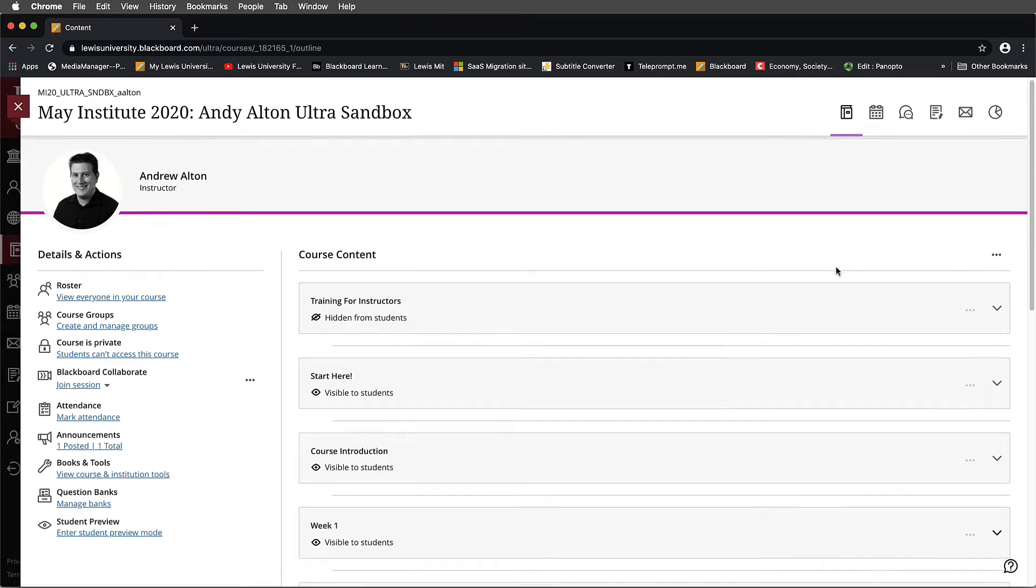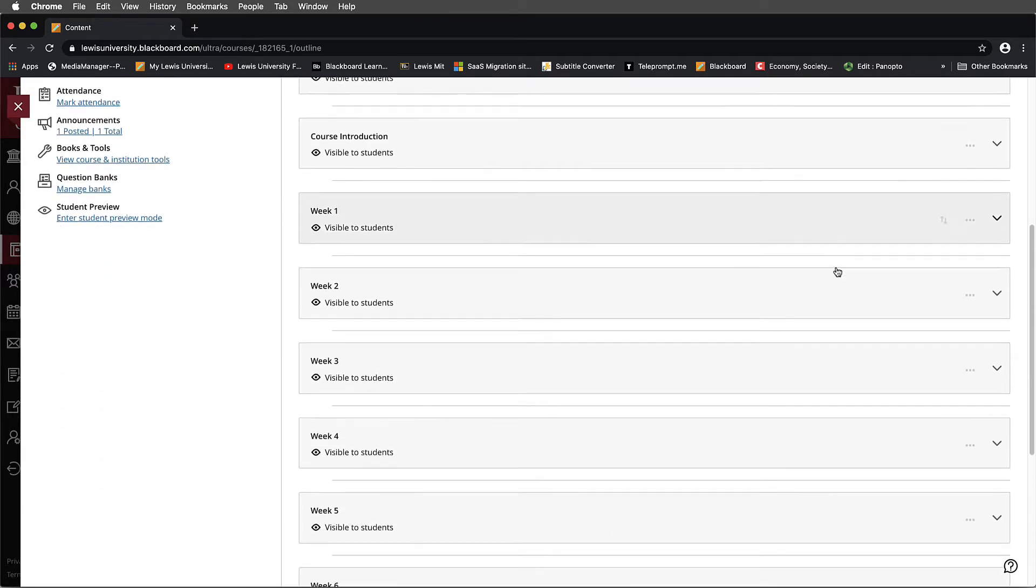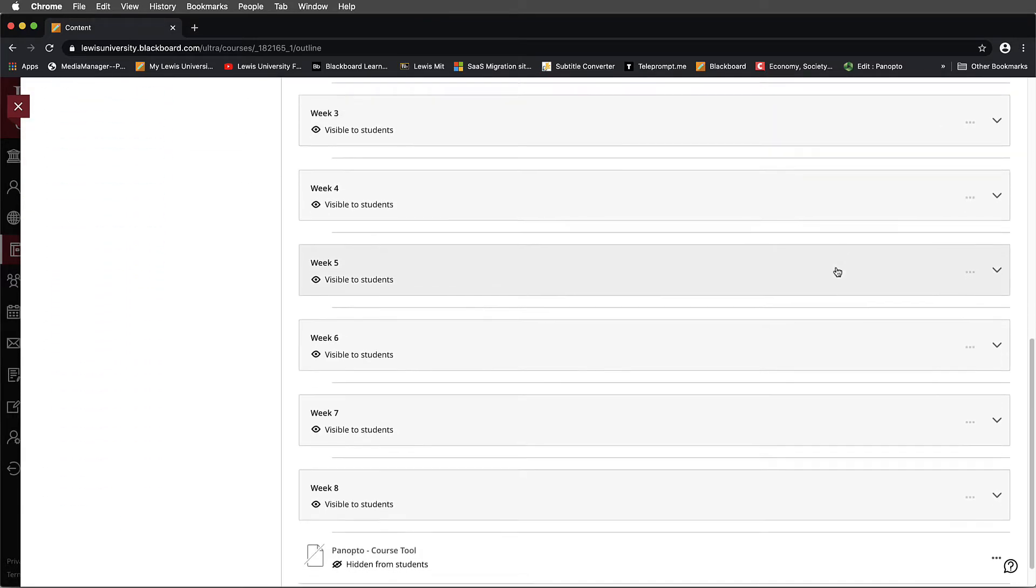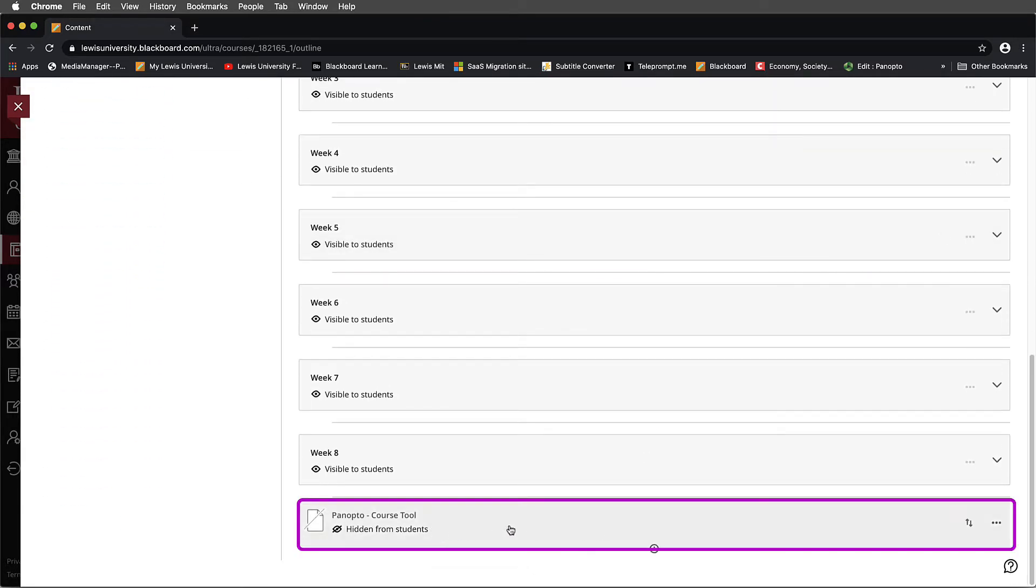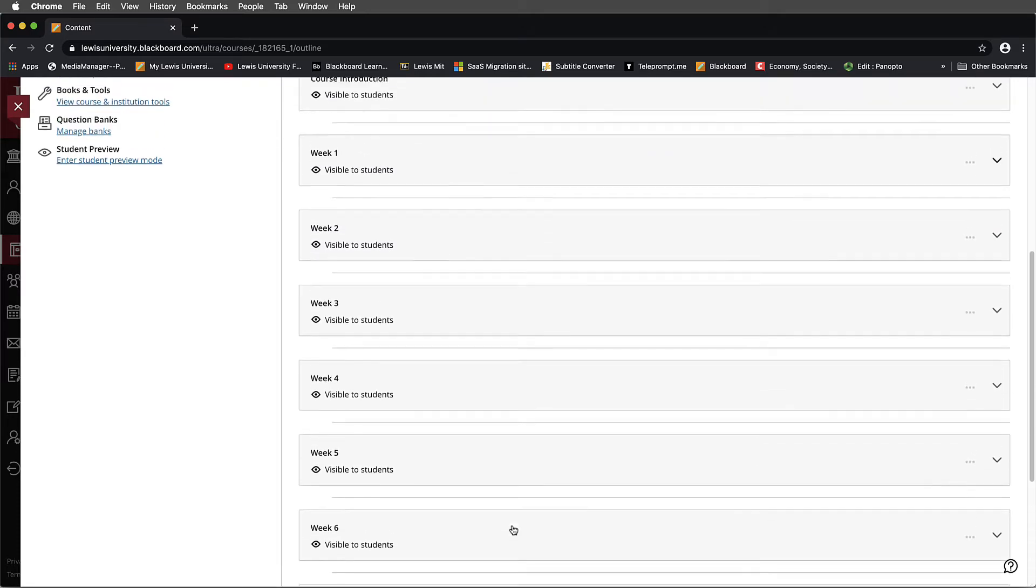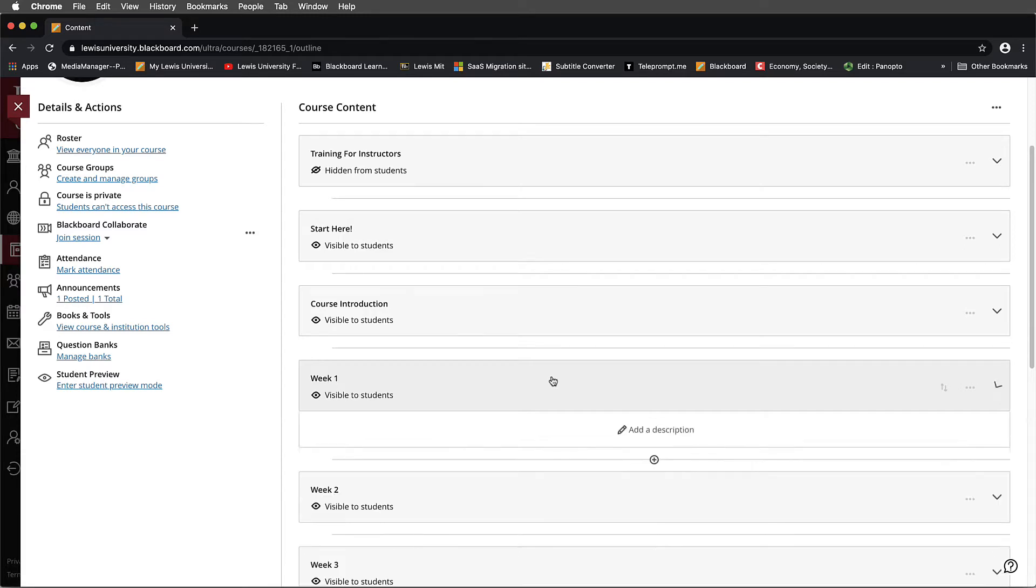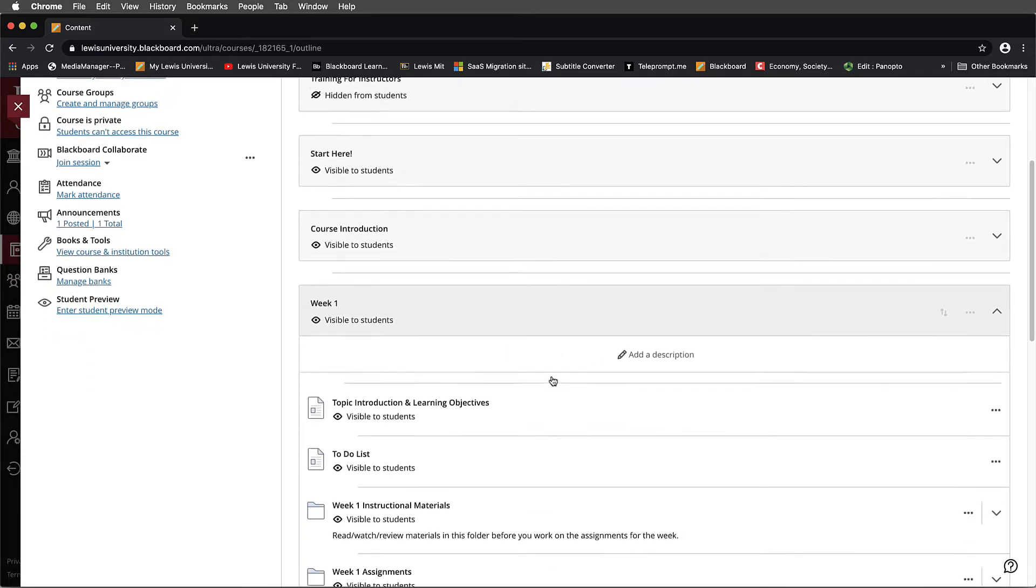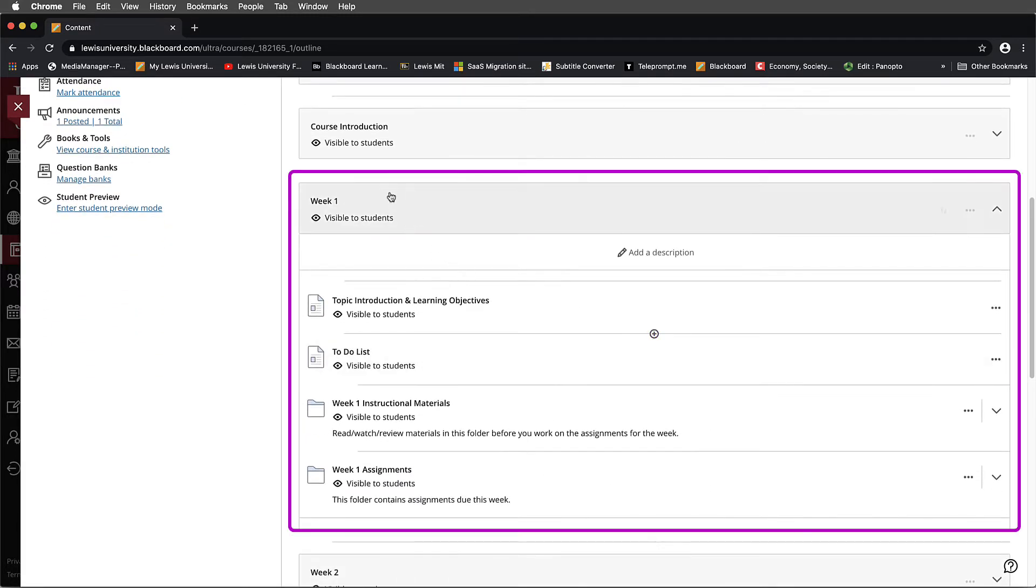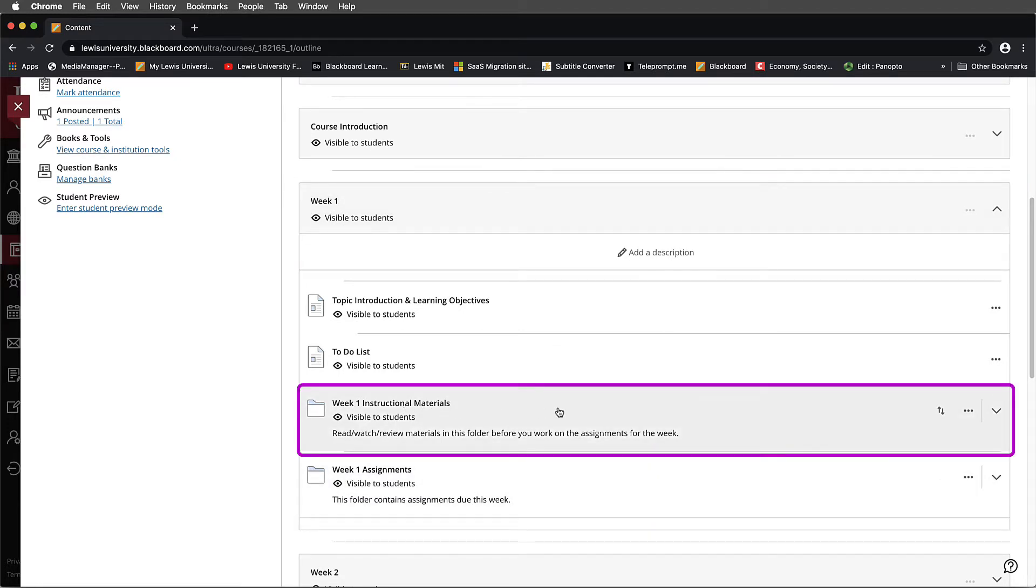We've already gone ahead and looked at how to set up our Panopto course tool in previous examples. But let's say we want to add some new content into a Week 1 module. I'll select the Week 1 module, and inside this container, I'll proceed to the Week 1 Instructional Materials folder that's in this template.